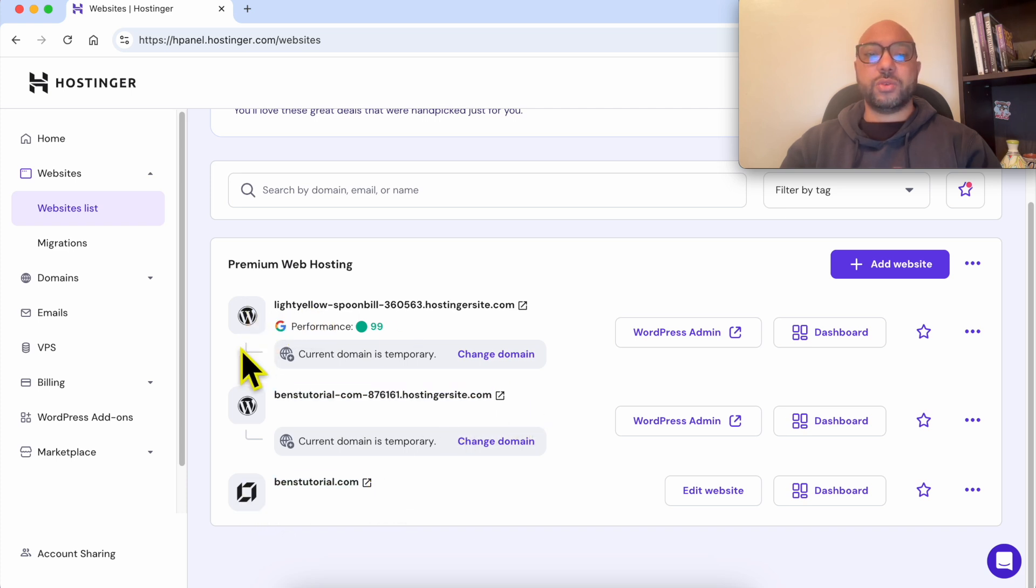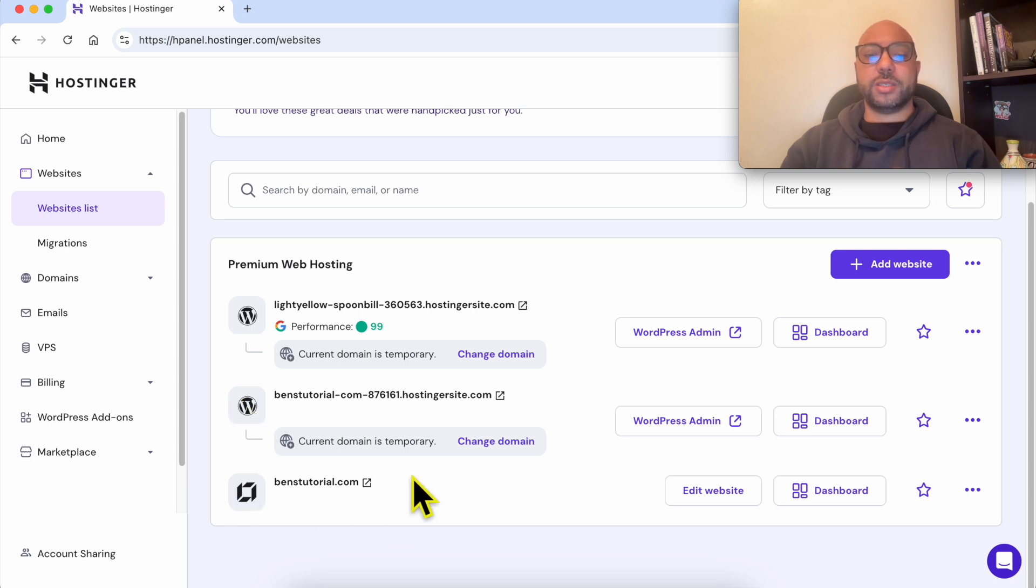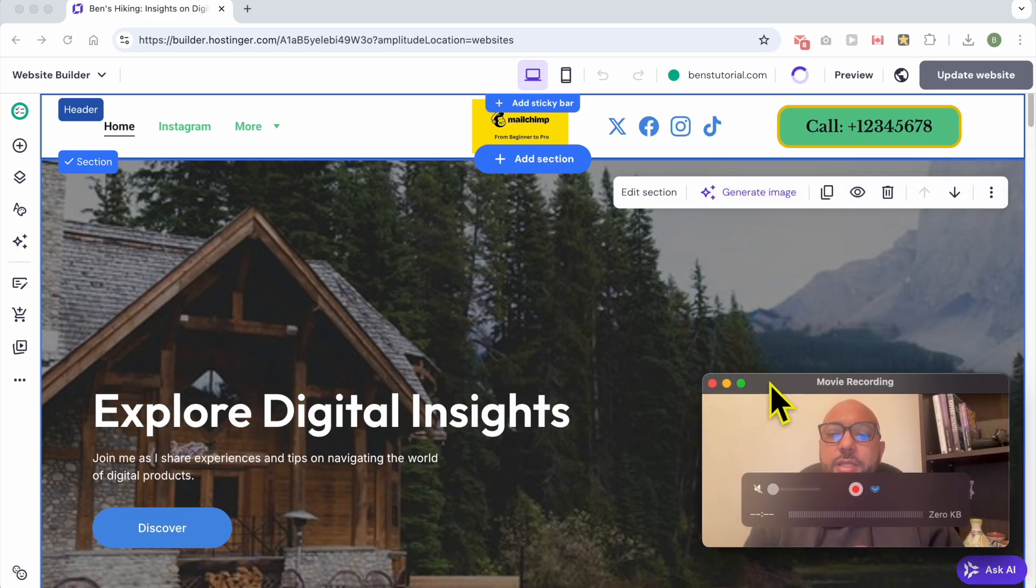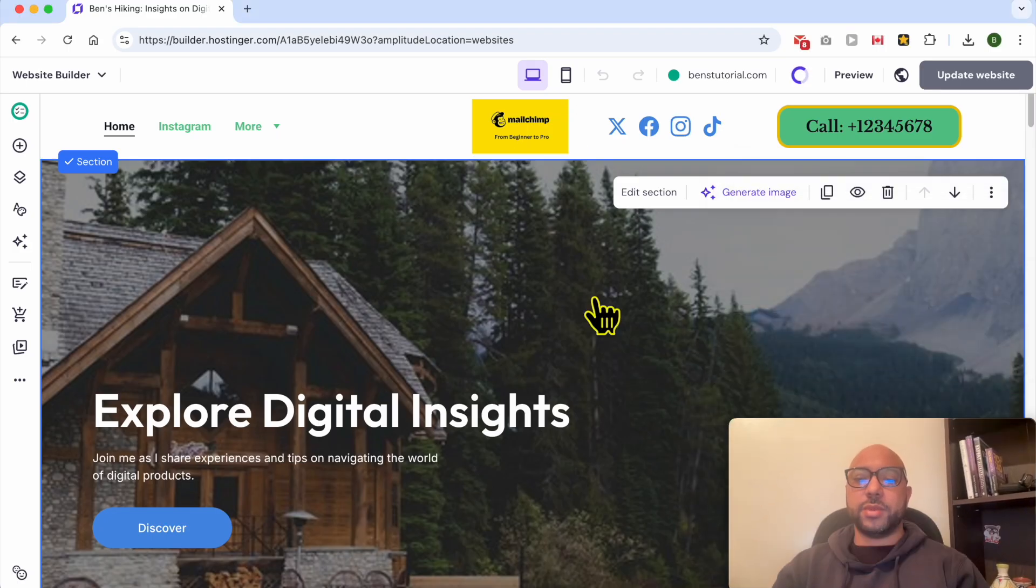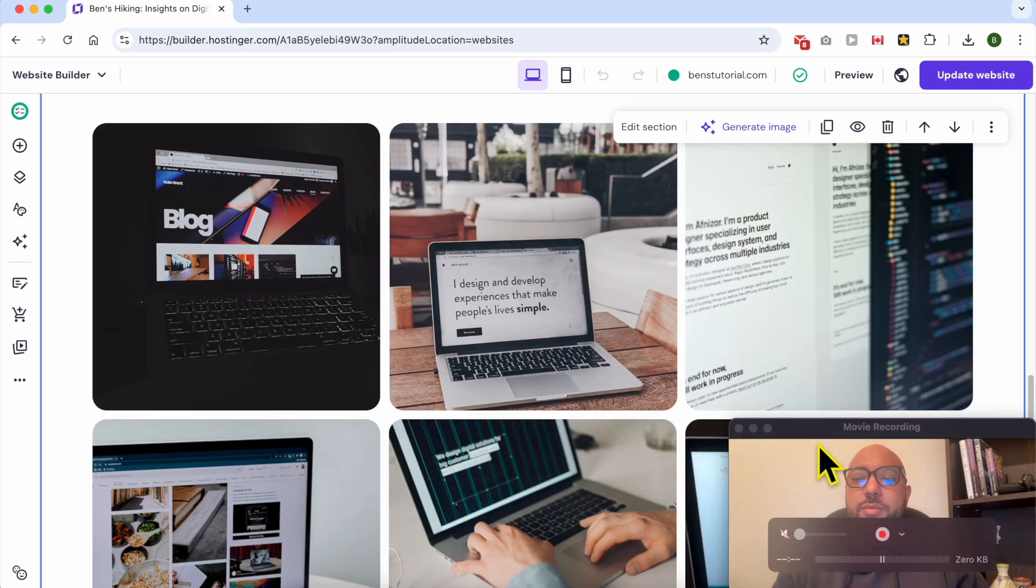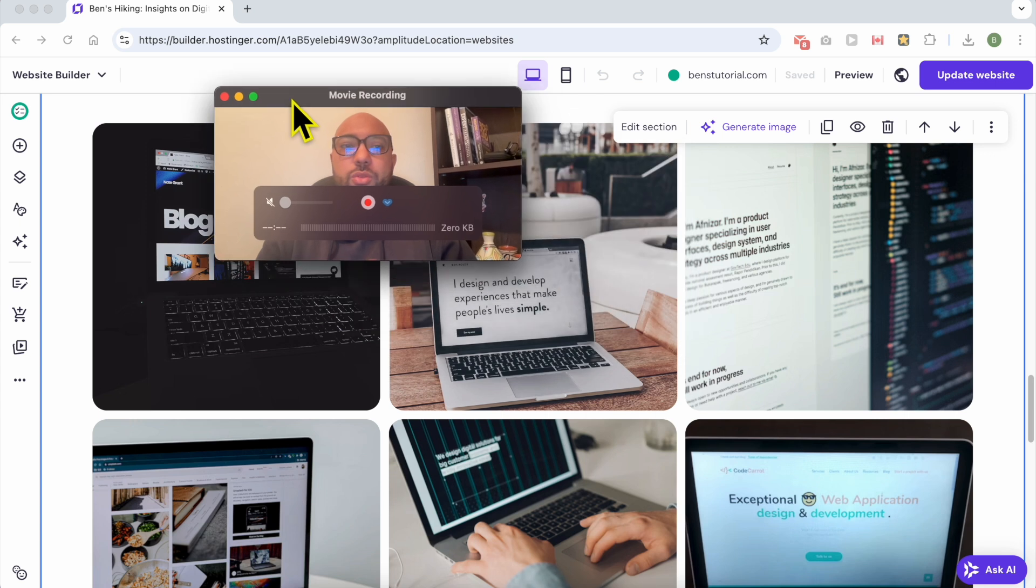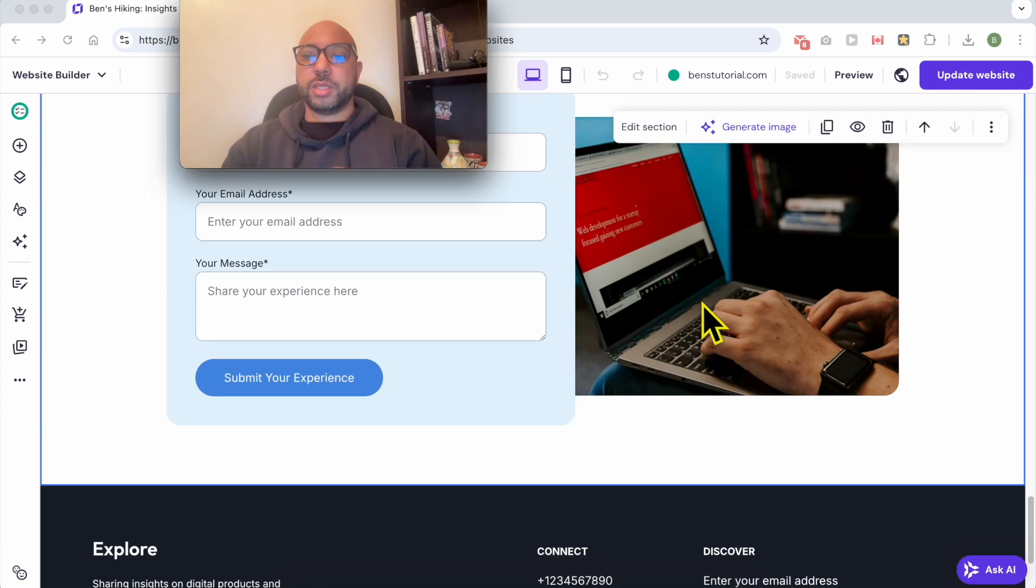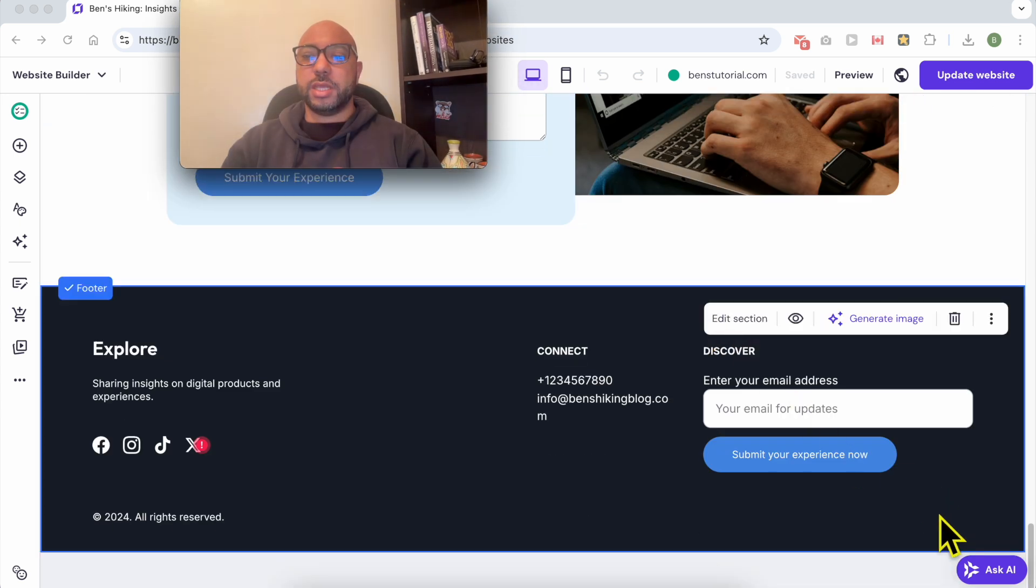These first two websites are WordPress websites, and the third one is built using Hostinger Builder. Click on Edit Website. This is my website. Let's say I want to add my back to top button here.